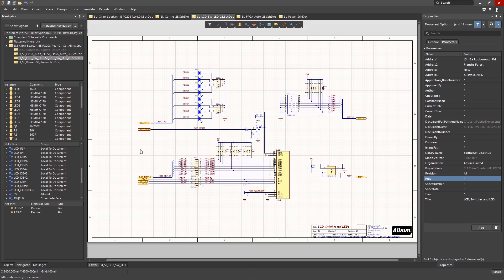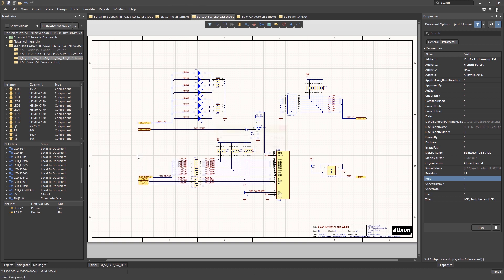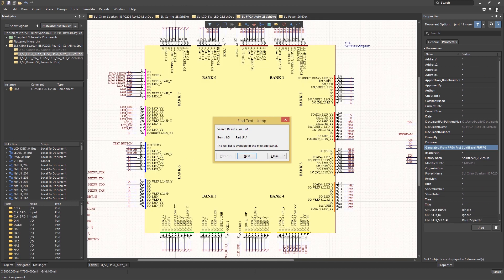I also use the following shortcut. J and C, or jump to component. This opens up a window for entering the instance name of the component that you are looking for. Let's try finding U1 in the design. Typing JC, and then entering U1 and hitting return, we jump to the schematic with U1.